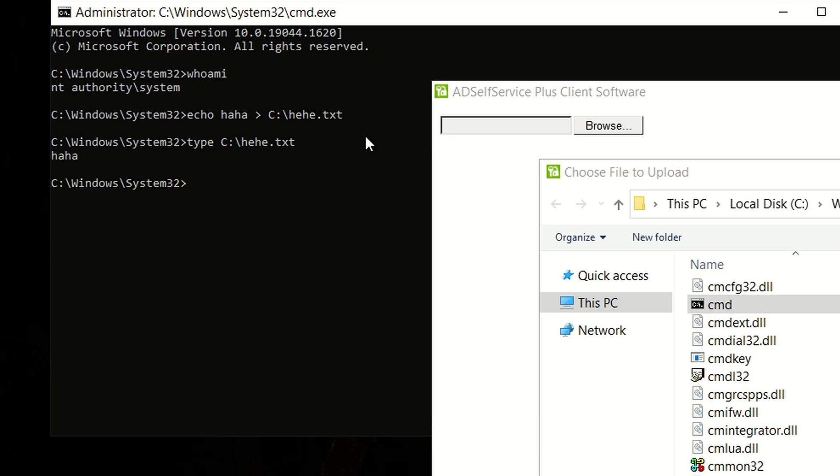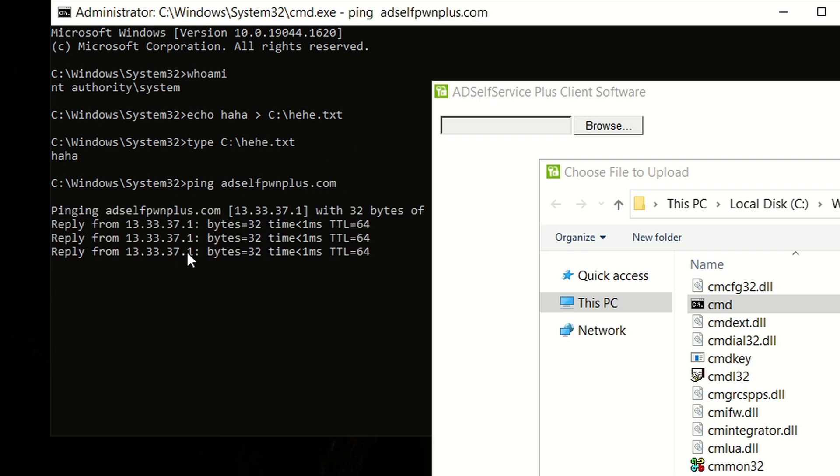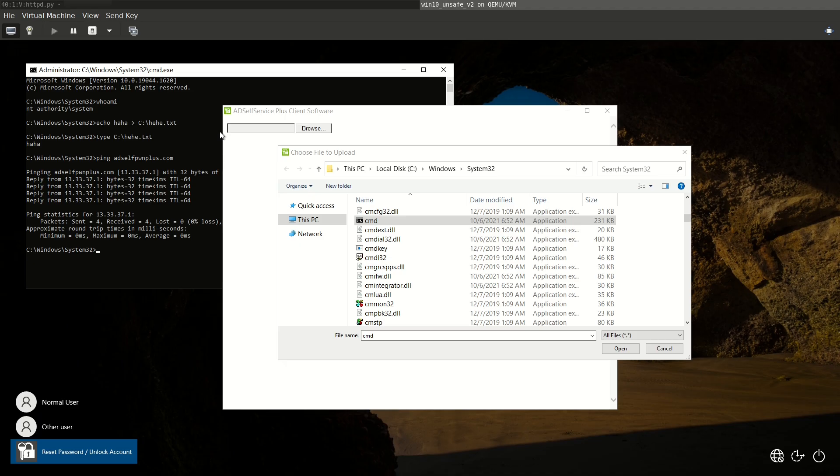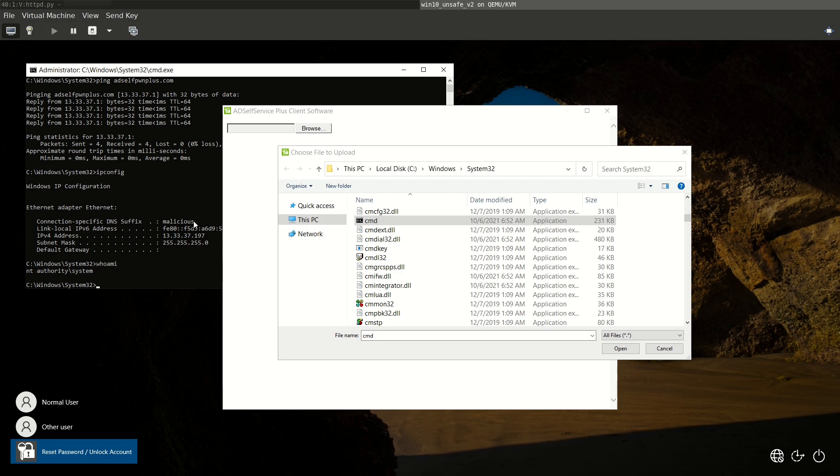Your company secrets just got compromised. We win. For more information, check the advisory linked in the description. Thank you very much for watching.